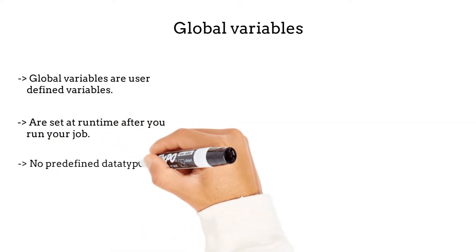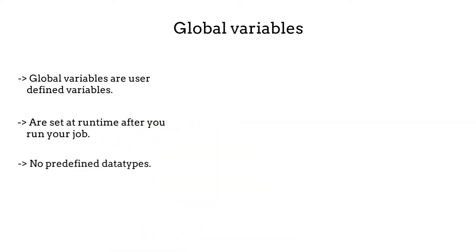No predefined data types for these variables. Remember when we created context variables, we defined types for those variables—either string, integer, double, etc. For global variables, we don't define a data type.